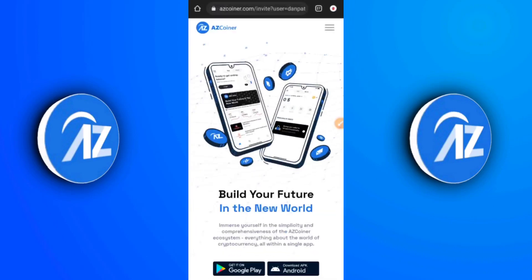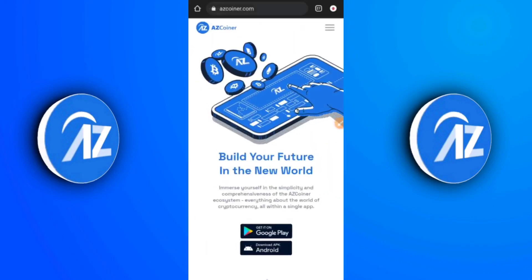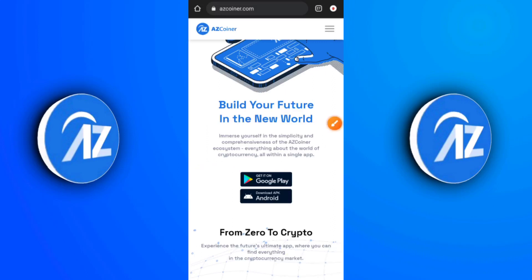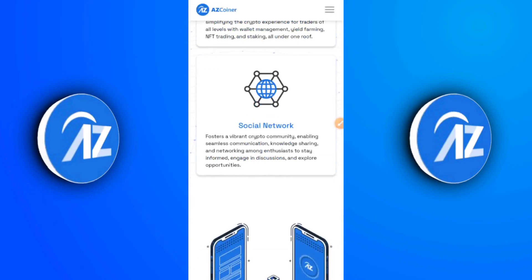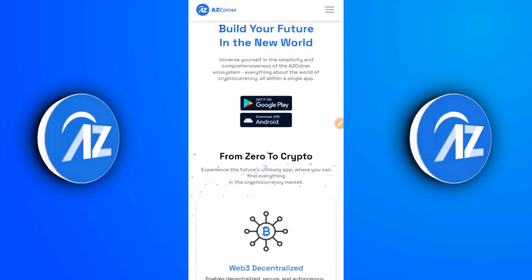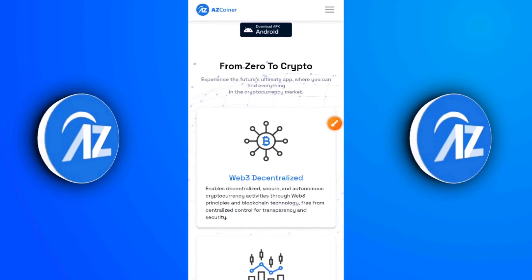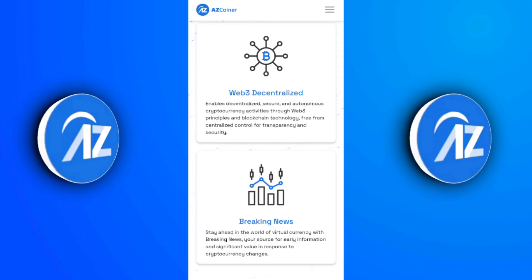I'm going to open the AZCoiner main home page now and tell you the important things you need to know. It says 'Build your future now — immerse yourself in the simplicity and comprehensiveness of the AZ ecosystem, everything about the world of cryptocurrency all within a single app.' The name AZ means from A to Z, so they cover everything — from airdrops to web3 to news to social network diversity. On the web3 feature, it says it enables decentralized, secure, and autonomous cryptocurrency activities through web3 principles and blockchain technology, free from centralized control.